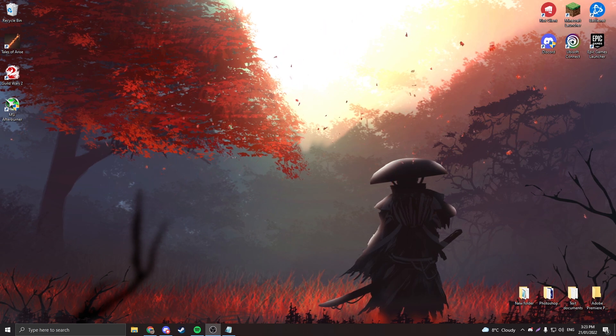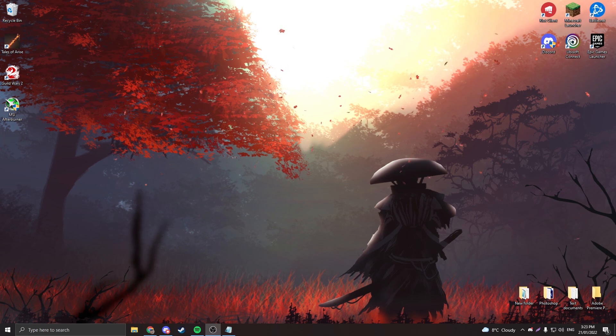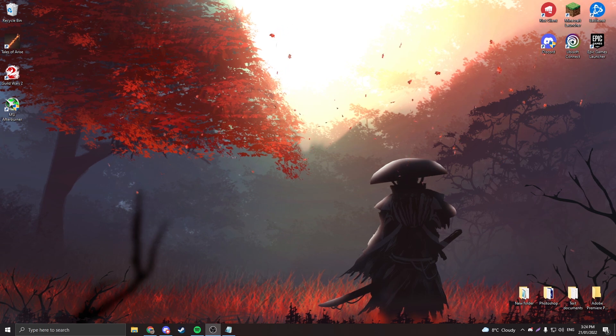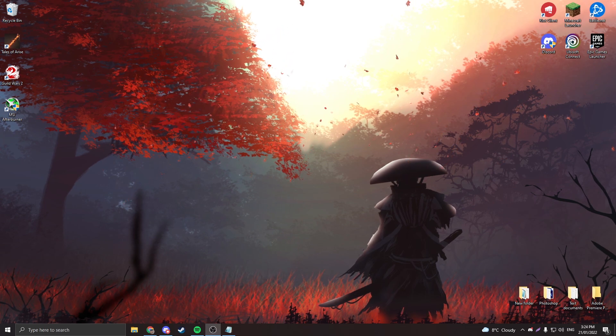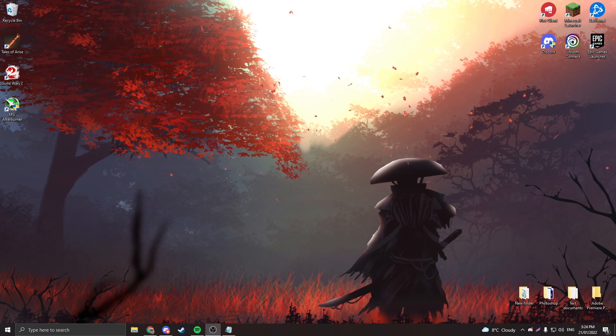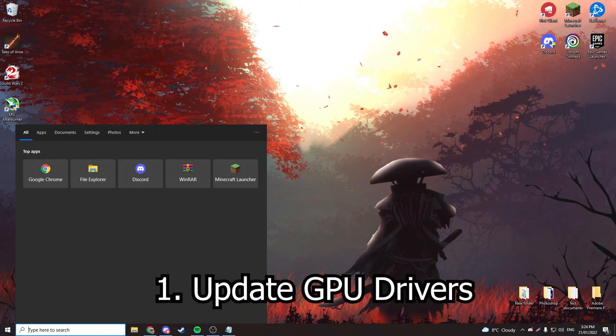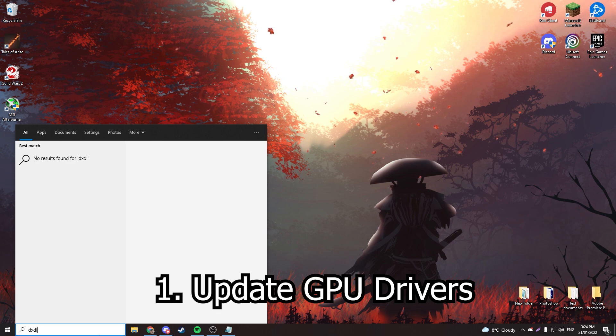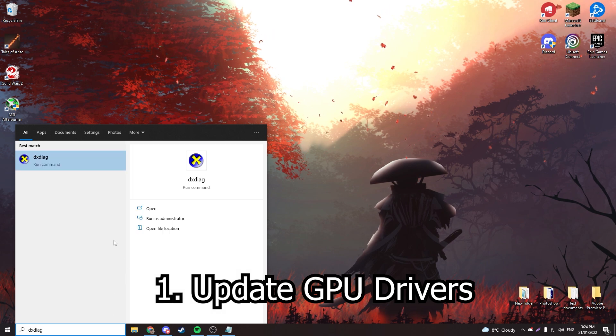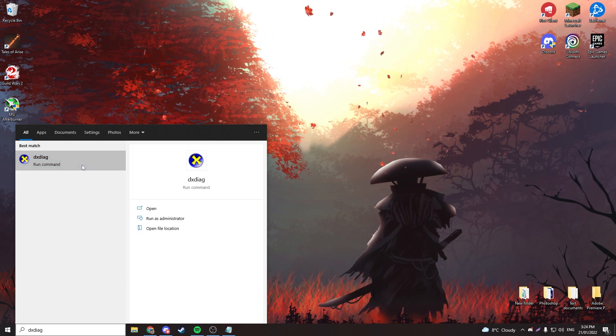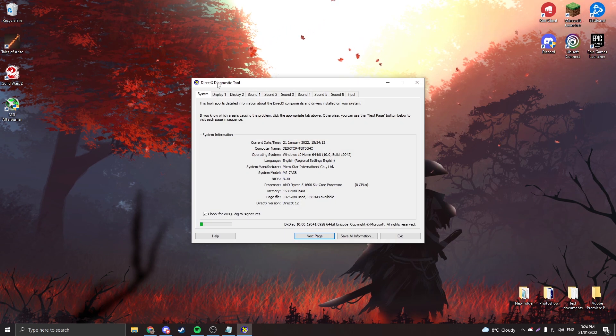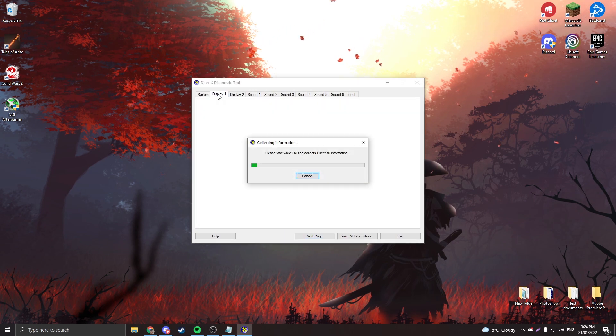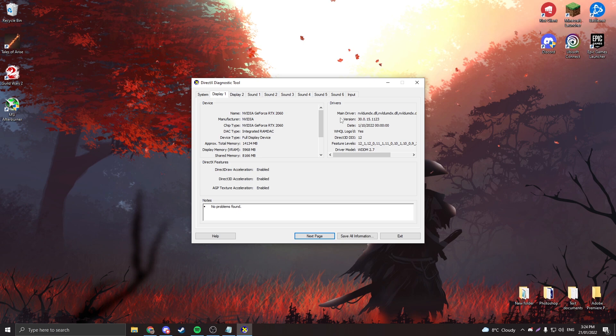So the first thing you're going to want to do is update your GPU drivers. You can do this by finding out what GPU you have. Type dxdiag in your search, go to display, wait for this to load, and your GPU should be here. What you're going to want to do is search this up on Google and write drivers.